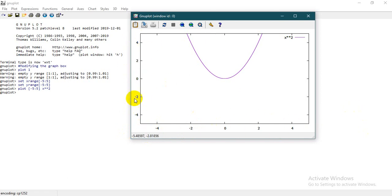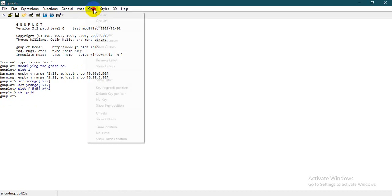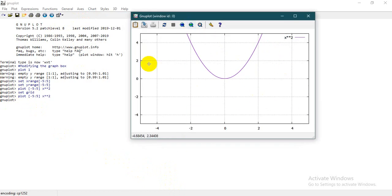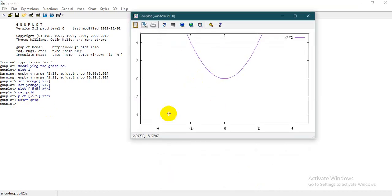Now let's say we want this graph to have a grid. To set the grid, you can either come here on the chart and write 'grid on', or you can write on your code 'set grid'. When you write 'set grid' and then plot the graph again, you see that there are grids shown on the graph. If you want to remove this grid, you write 'unset grid' and now there is no more grid.